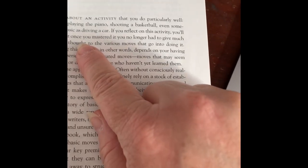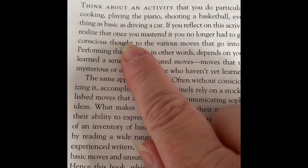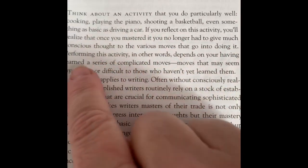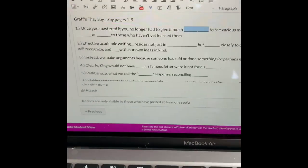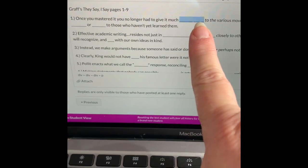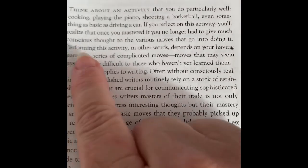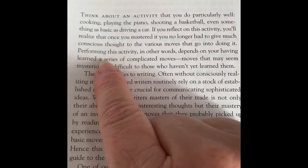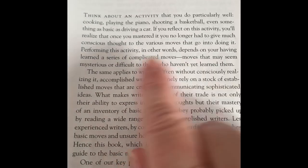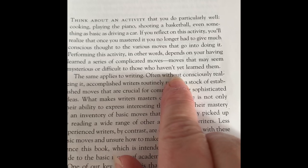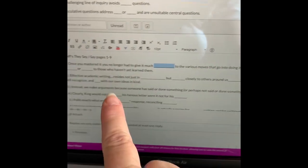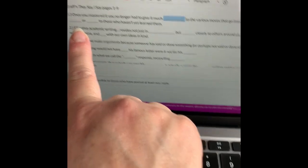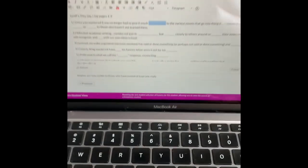Once you've mastered it, you no longer have to give it much conscious thought to the various moves that go into it. And then we know there's an ellipsis. Moves that may seem mysterious or difficult to those who haven't yet learned them. There it is.